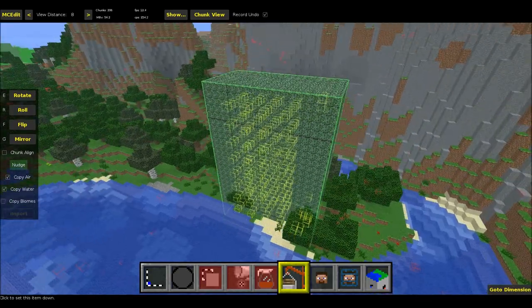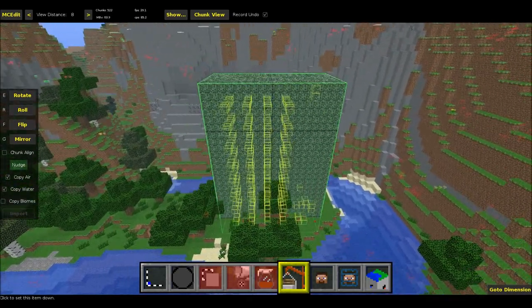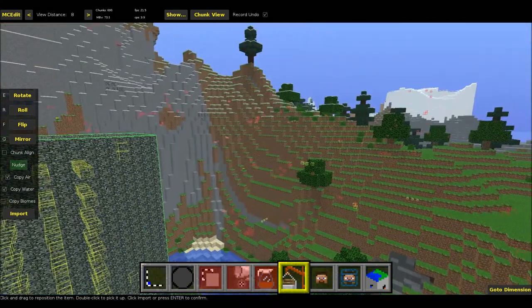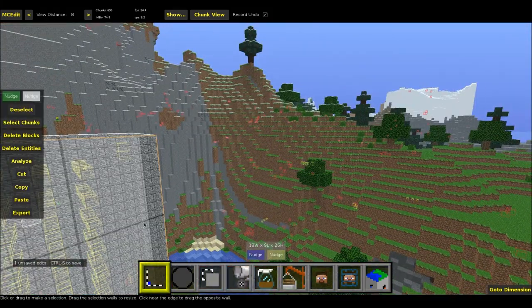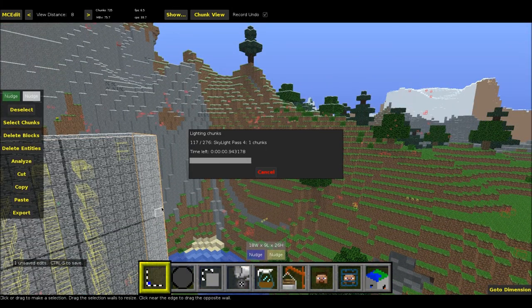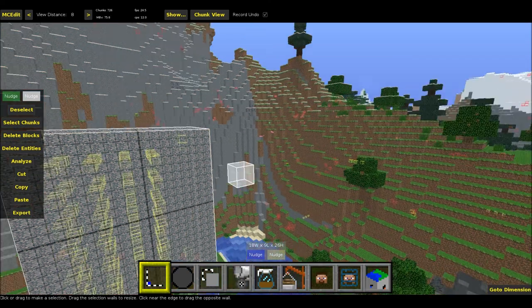Next up all you want to do is place it in your world. I'm just going to place it right here, that will work. Press the import button, save it with control S and then you're done.